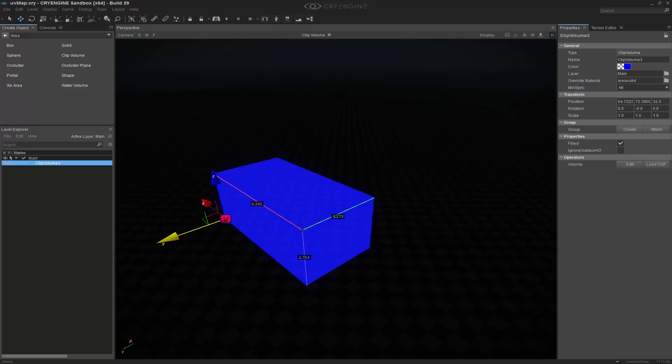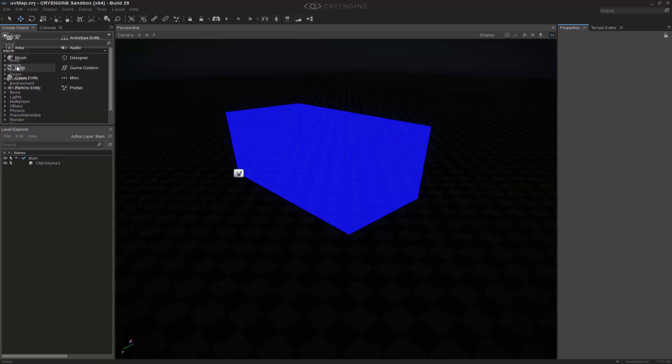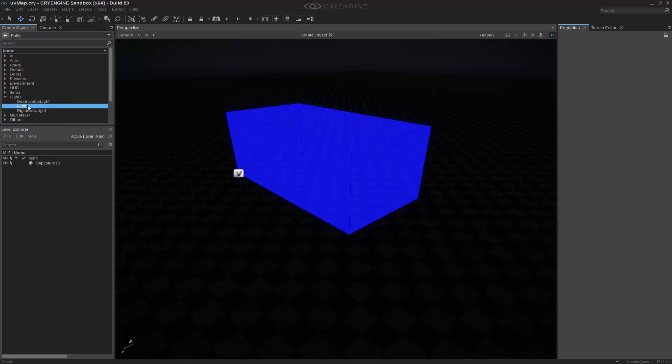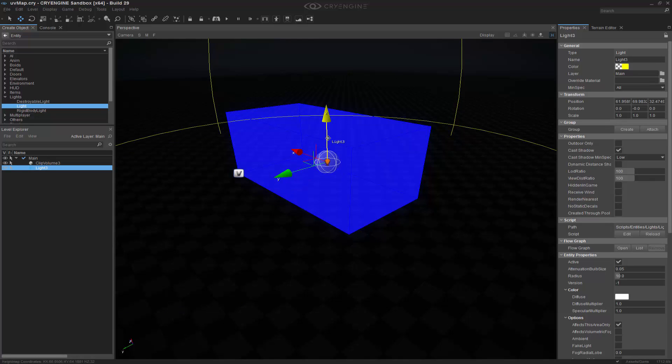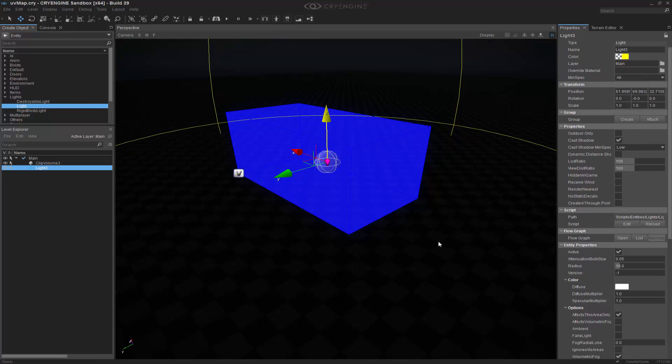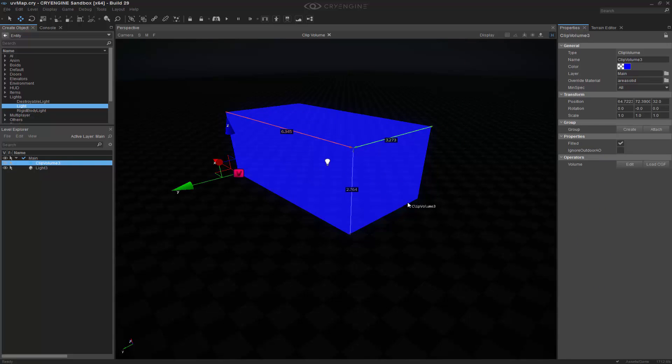With this, we can go ahead and get a light. So we need to go back to our entity. We can come into our lights and then we can drag it into the scene. So our volume is blue right here. And if we want to change that, we can actually get rid of this.